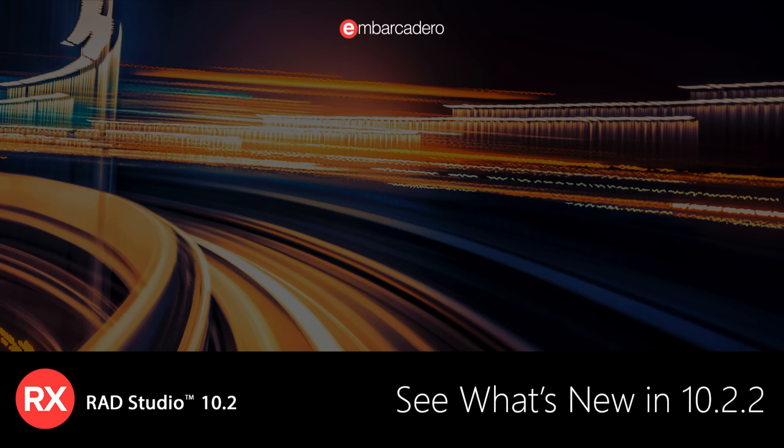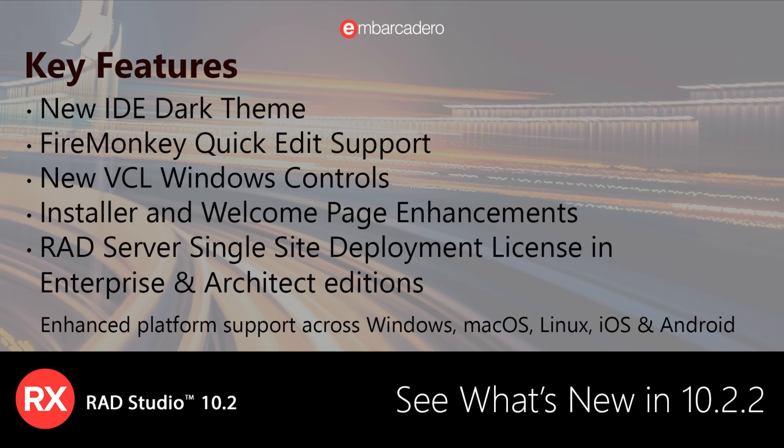See what's new in RAD Studio 10.2.2. RAD Studio 10.2 Tokyo Release 2 introduces FireMonkey Quick Edit support, four new VCL Windows controls, a new dark-themed IDE option, installer and welcome page enhancements, the addition of a RAD Server single-site deployment license in Enterprise and Architect editions, and more.